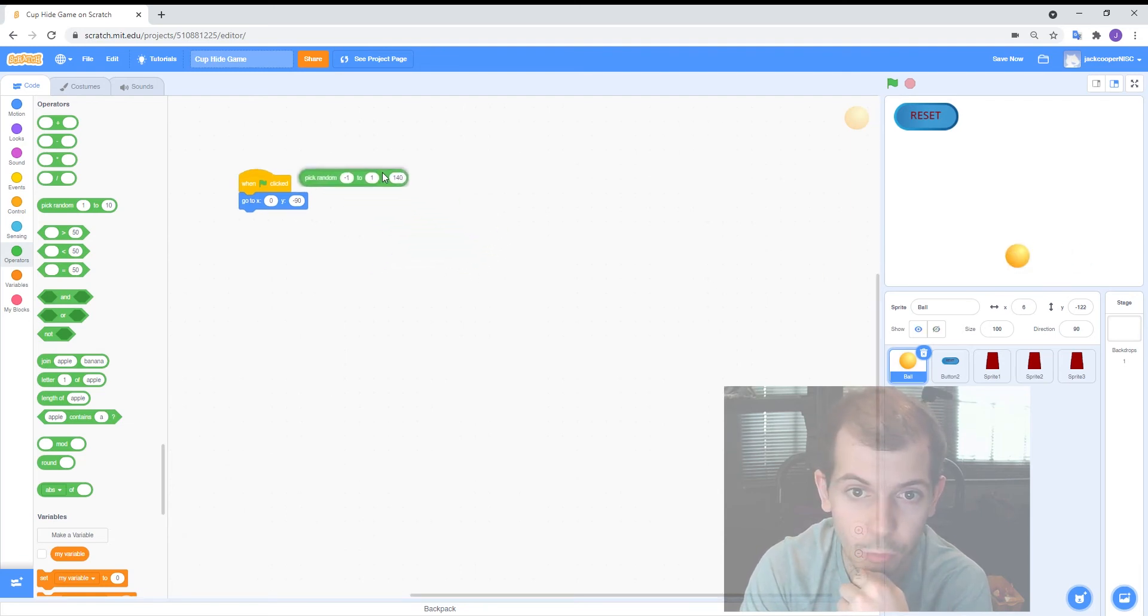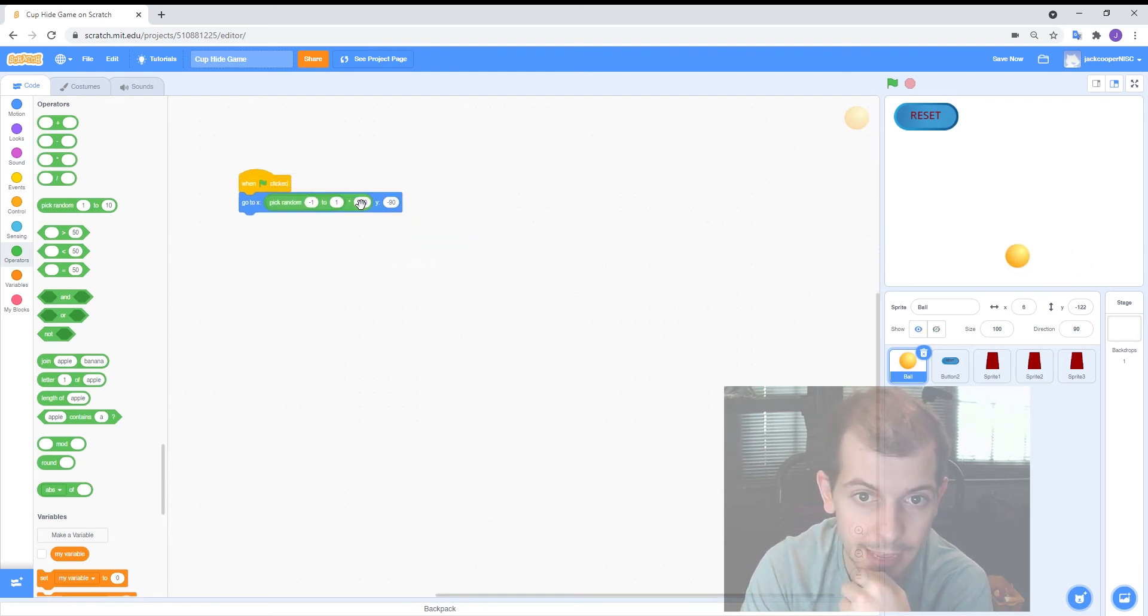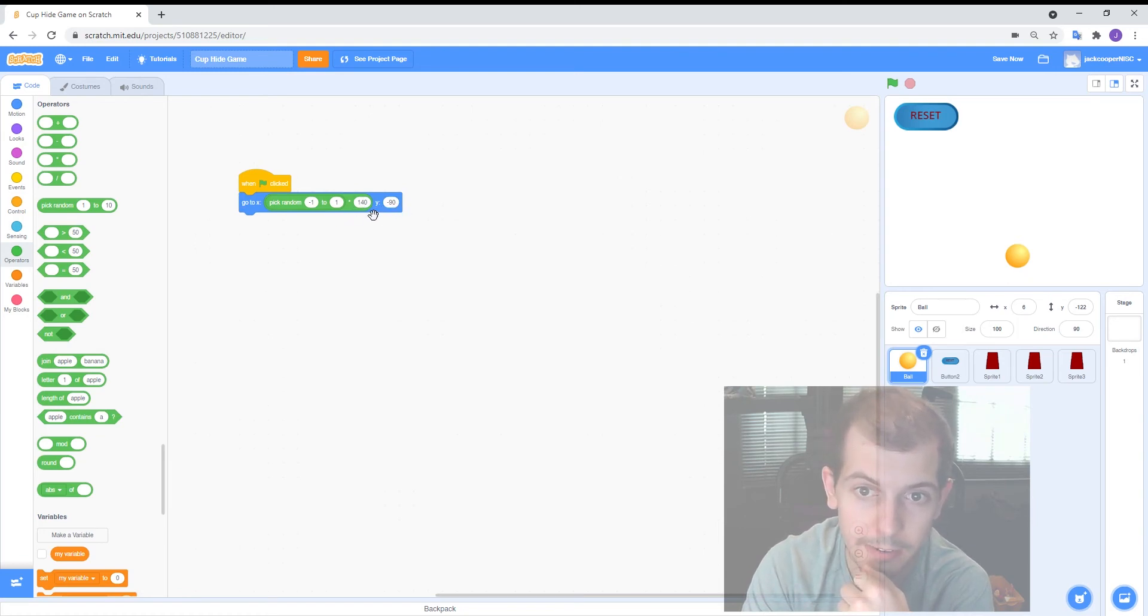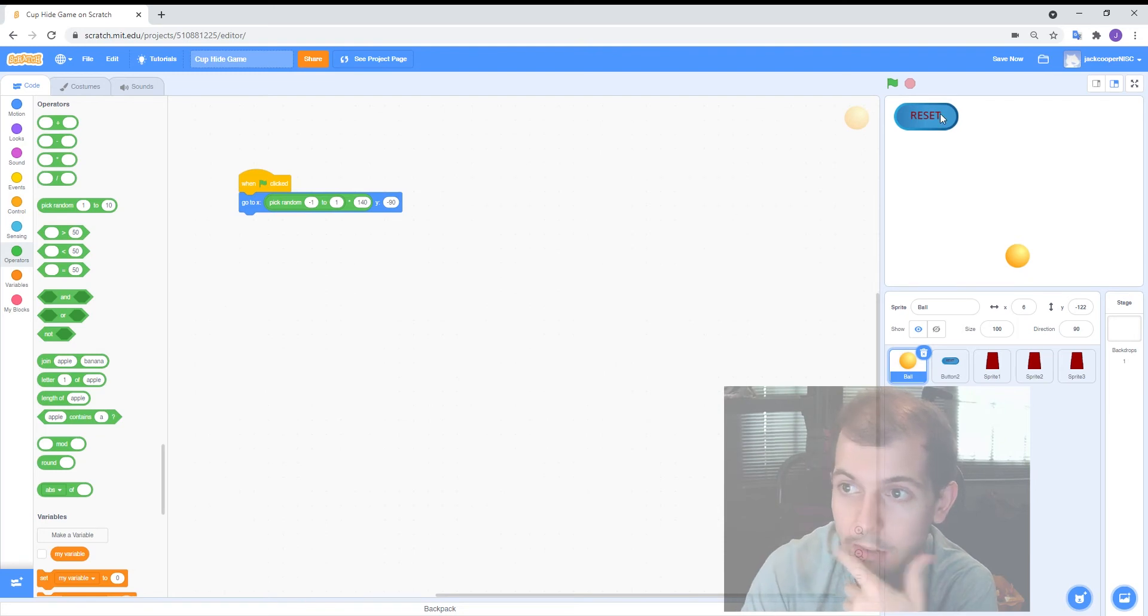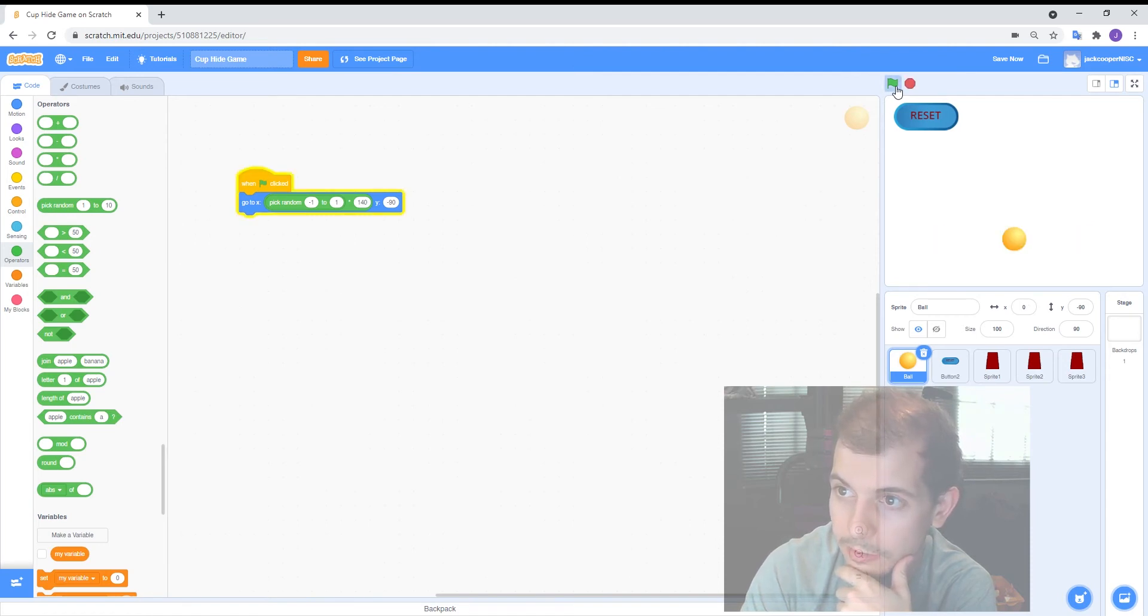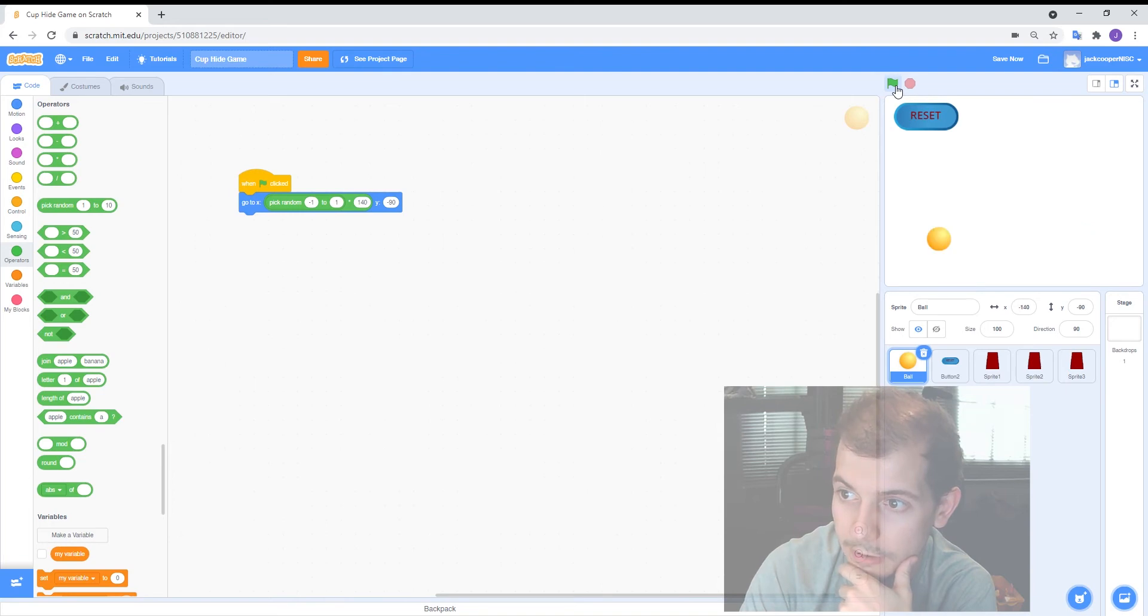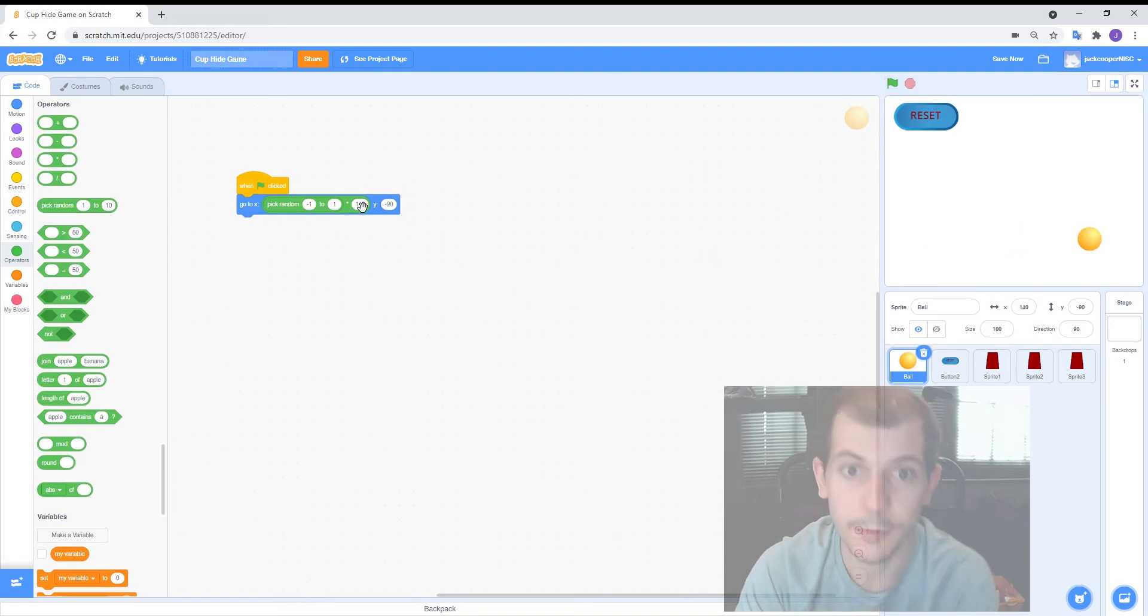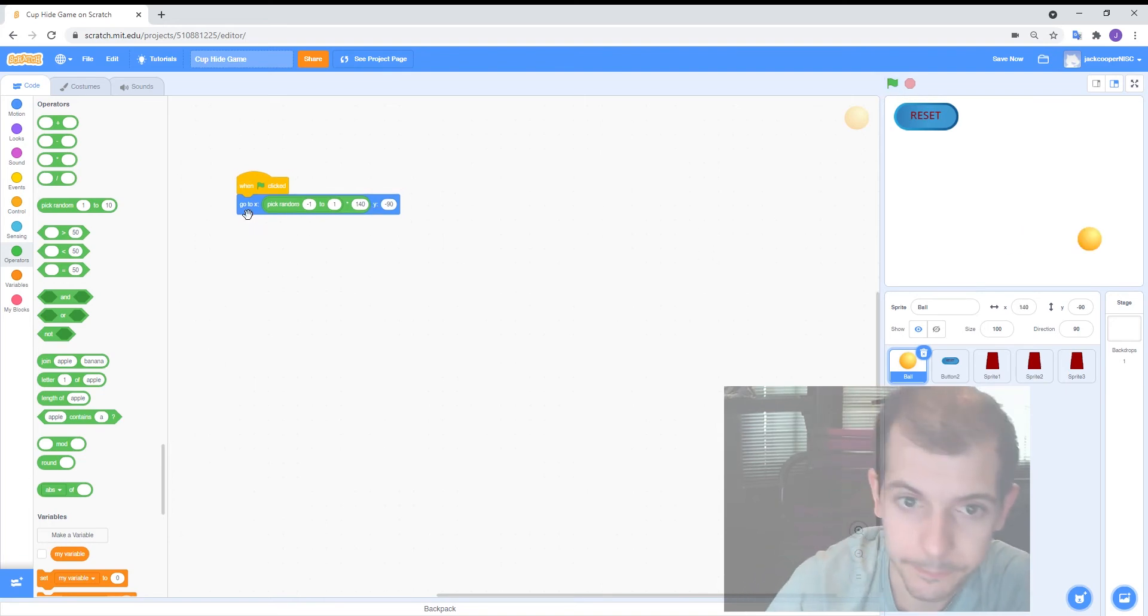So let's try that and we're going to drop this in in place of x. Y will always be minus 90 but x could be one of those three spots. Let's see if it works. So click the flag and every time I click the flag it should go to one of those locations. Let's go through a bit quicker and we can see that it's randomly jumping to one of those locations. So that is working out.